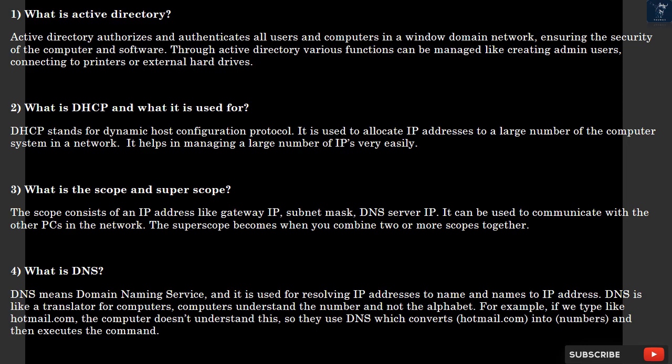Question 4: What is DNS? DNS means Domain Naming Service, and it is used for resolving IP addresses to names and names to IP addresses. DNS is like a translator for computers. Computers understand the number and not the alphabet. For example, if we type hotmail.com, the computer doesn't understand this, so they use DNS which converts hotmail.com into numbers and then executes the command.